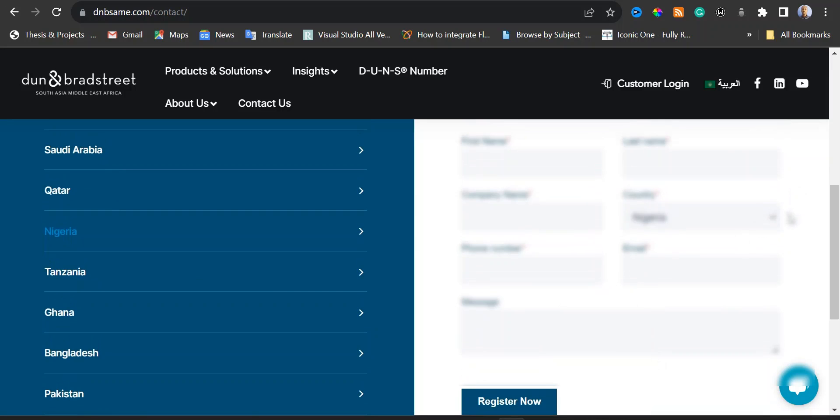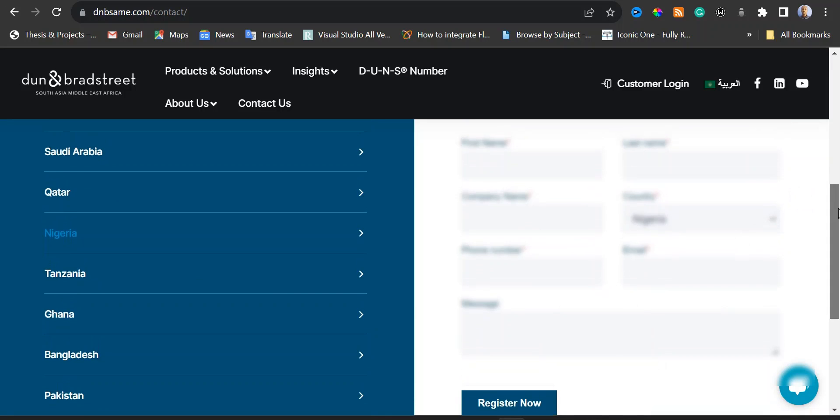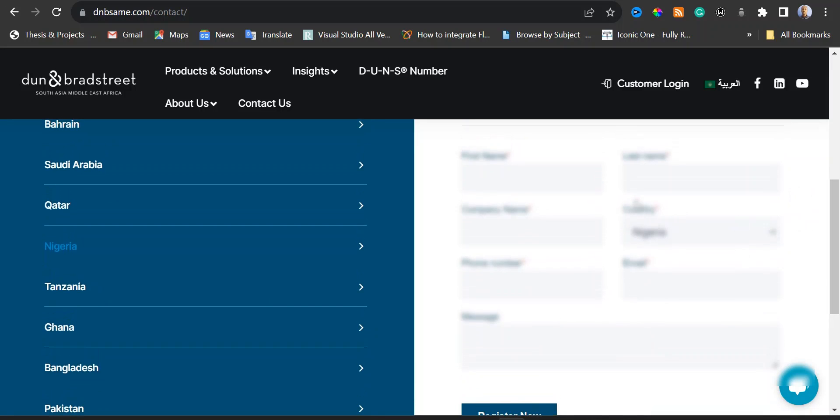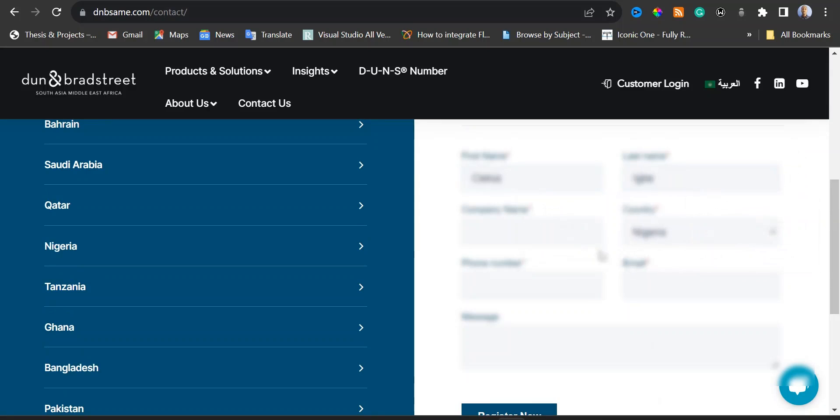Now I'm going to enter my first name. You would need to enter your name. And then here the company. That's the company name.